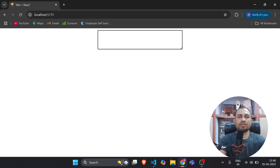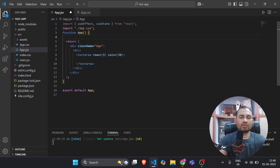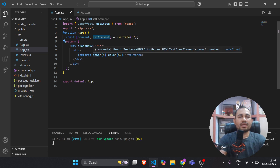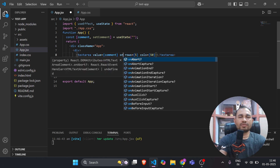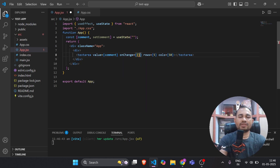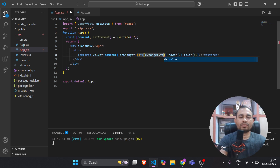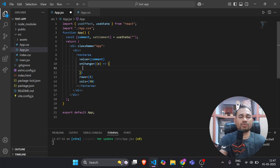We got this text area. Now I'll create one state variable to hold the value of the text — initial value I'll give as empty. I'll pass value equal to comment and write an onChange event handler. On change, we will set whatever value we are getting from user input: e.target.value. We have to set it in setComment.